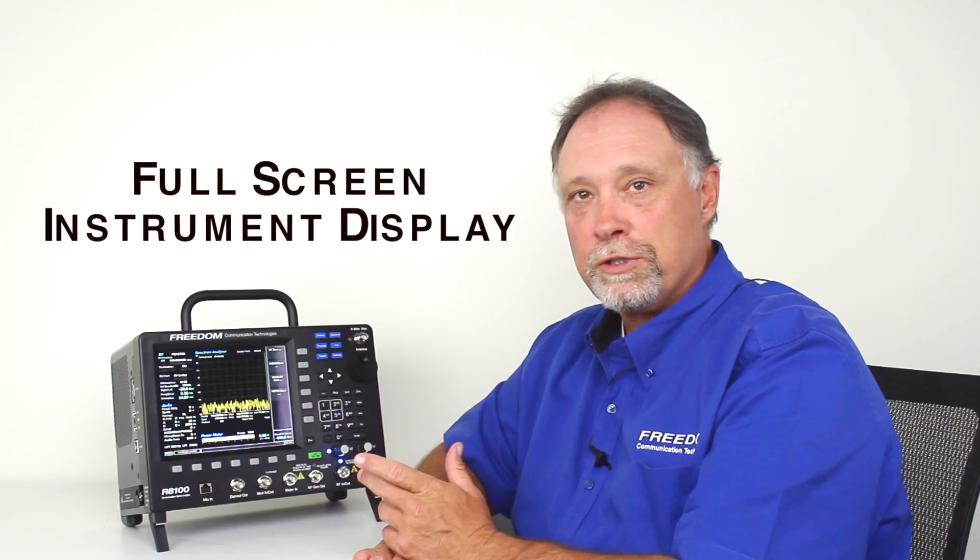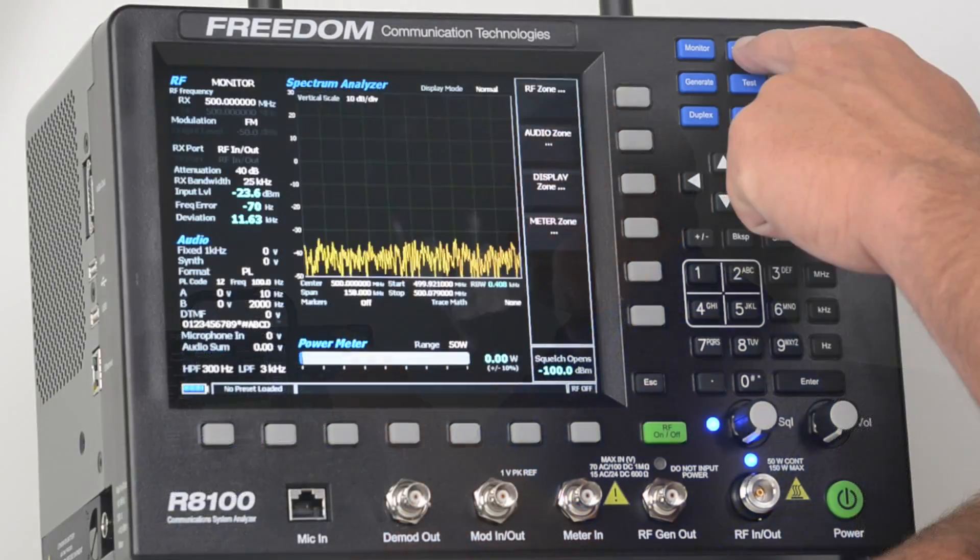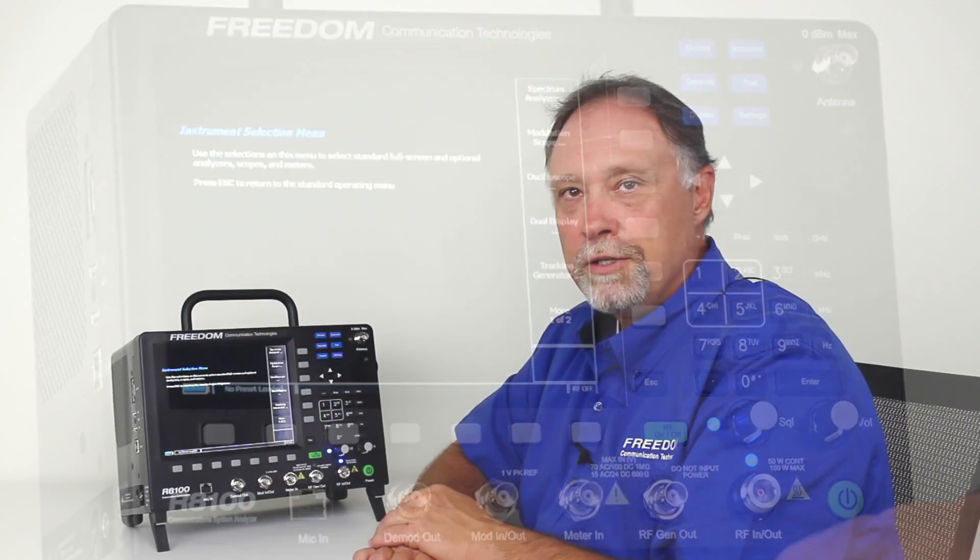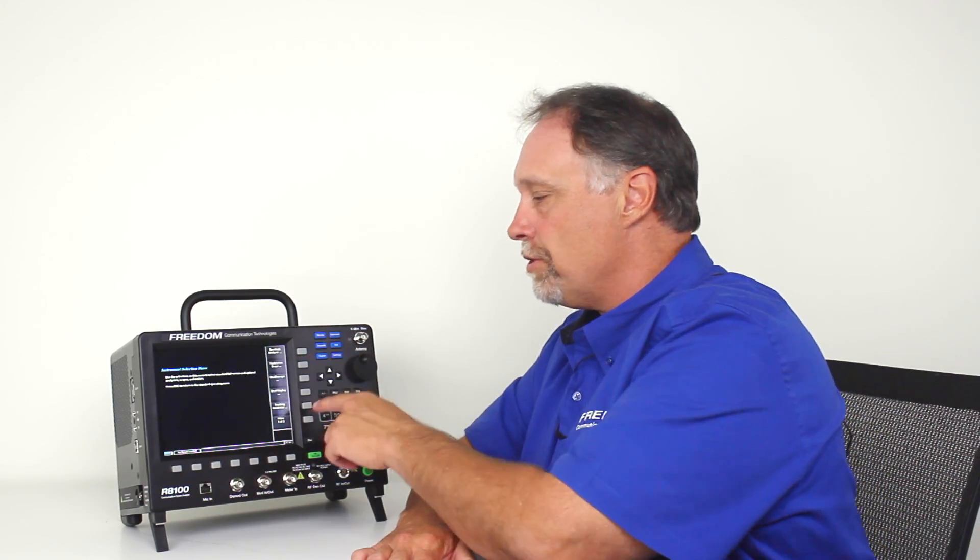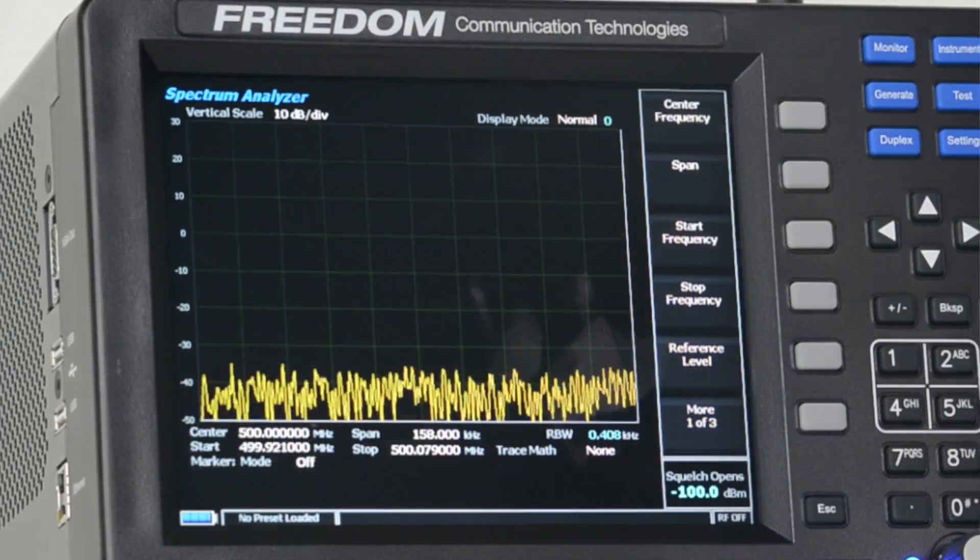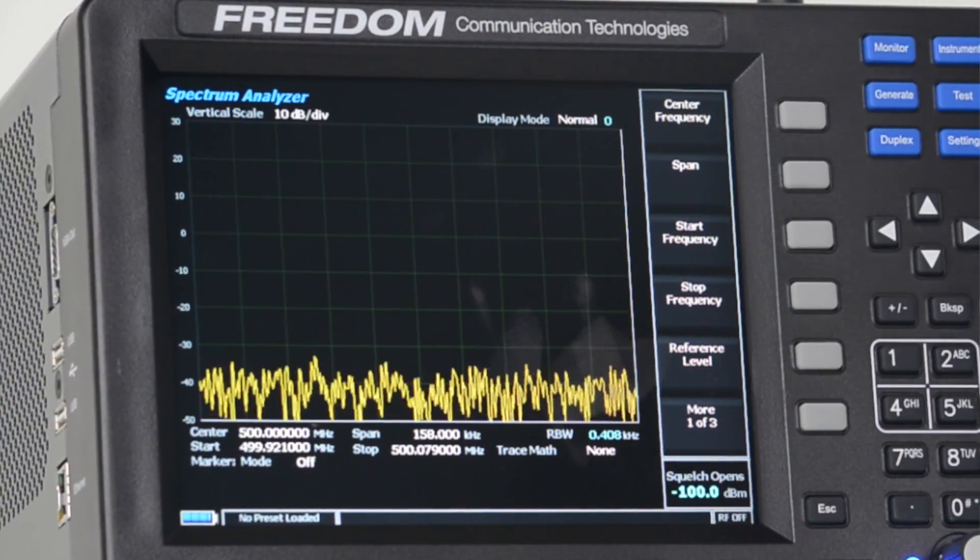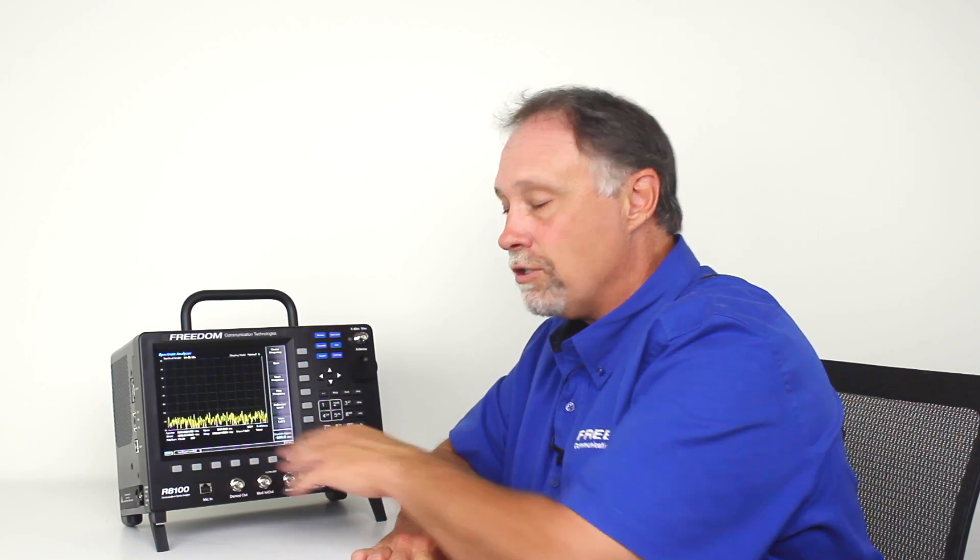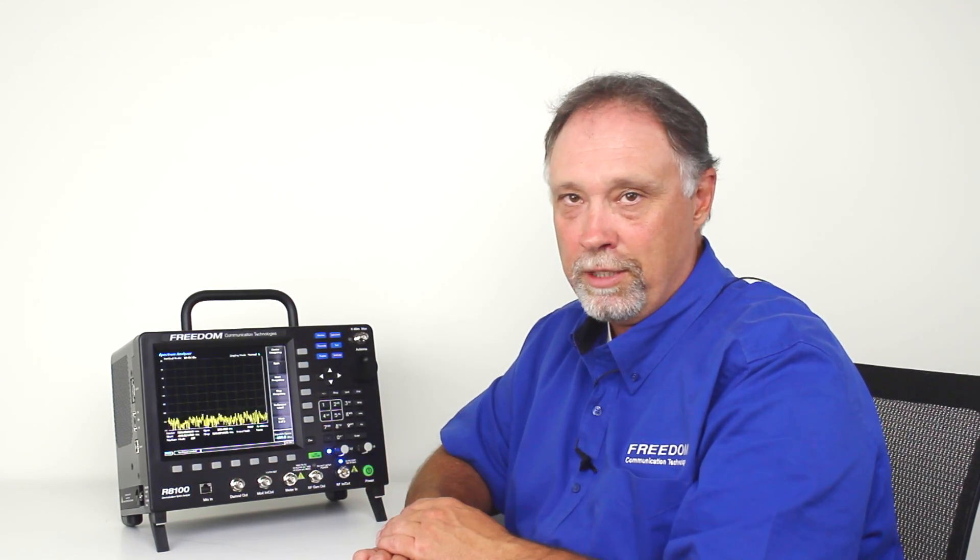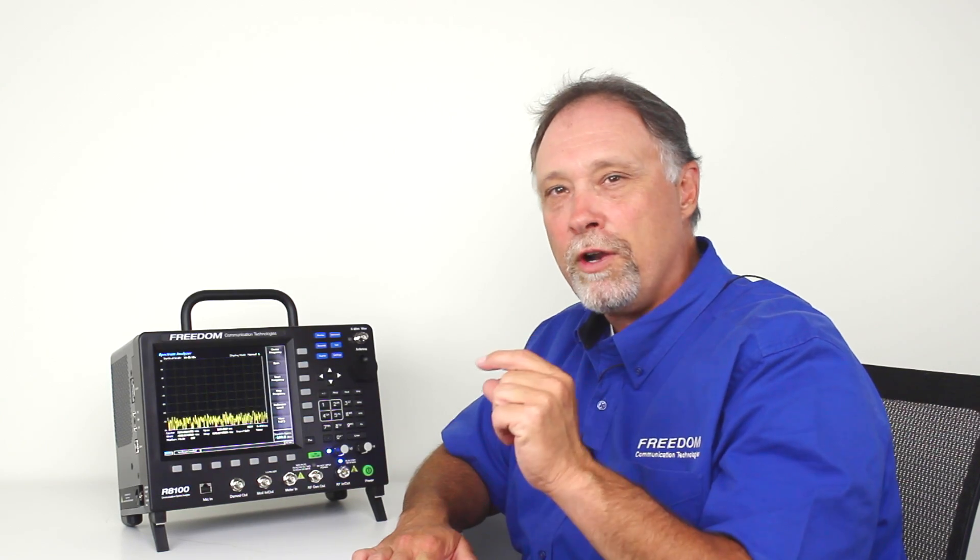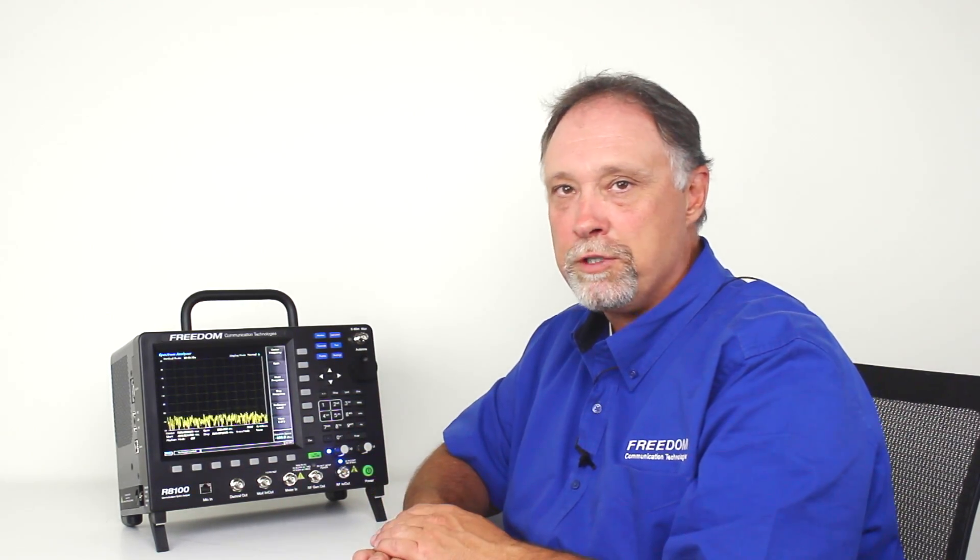To go to a full-screen instrument, it's as easy as pressing the blue instrument button. That takes you to the instrument selection menu. Once you're in the instrument selection menu, you get a list of full-screen instruments available to you. So in this example, I'll press the spectrum analyzer, and now I've got my full-screen spectrum analyzer. And incidentally, as I mentioned, the spectrum analyzer on the R8100 is very powerful. I can actually show you noise floors down to minus 140 dB. So if you're looking for those very low-level signals, you can see those signals on the R8100 spectrum analyzer.